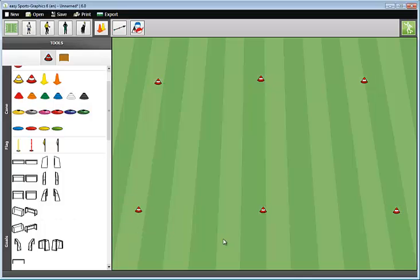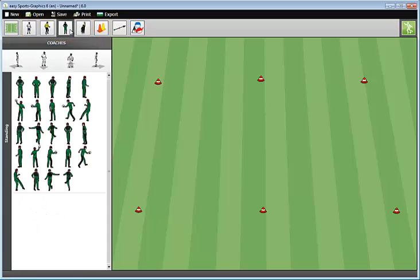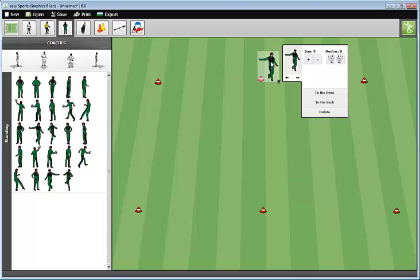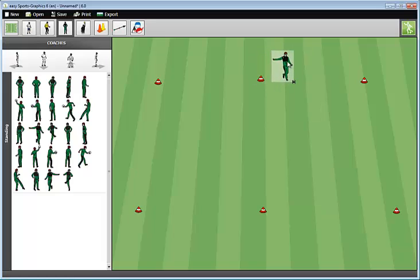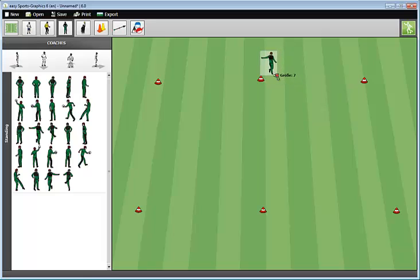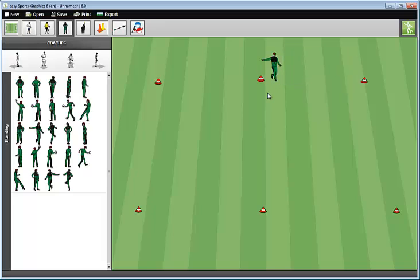The same way I handled the cones, I drag the players on the field. These are the buttons for the players, goalkeepers, coaches, linesmen and arbiters. I select the coaches and drag and drop this player. It's exactly the same as with the cones. When I click on the coach, I get this menu. I can enlarge or diminish the coach, decline him. And I can move him this way. At the lower right corner of the coach, we have a small square. When I draw it, the coach becomes larger or smaller. I select size 9 and drop him here. To deselect him, I just click on some free space on the field.